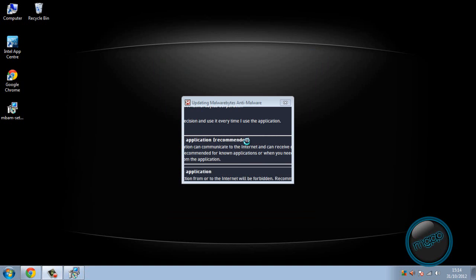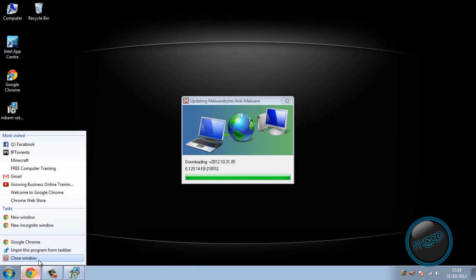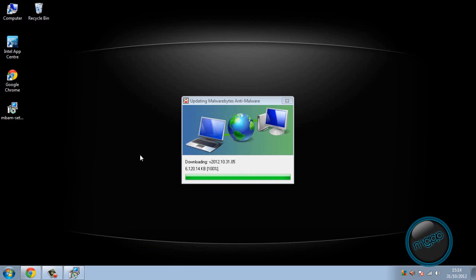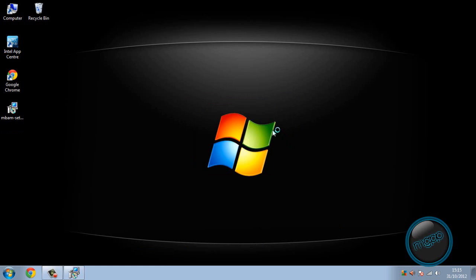That's fine. So this is just connecting to the server and things like that. It's quite fast software. We can close our internet now. Go to that, download in. The database was successfully updated from version blah blah blah to blah blah blah. So let's just start with Malwarebytes.